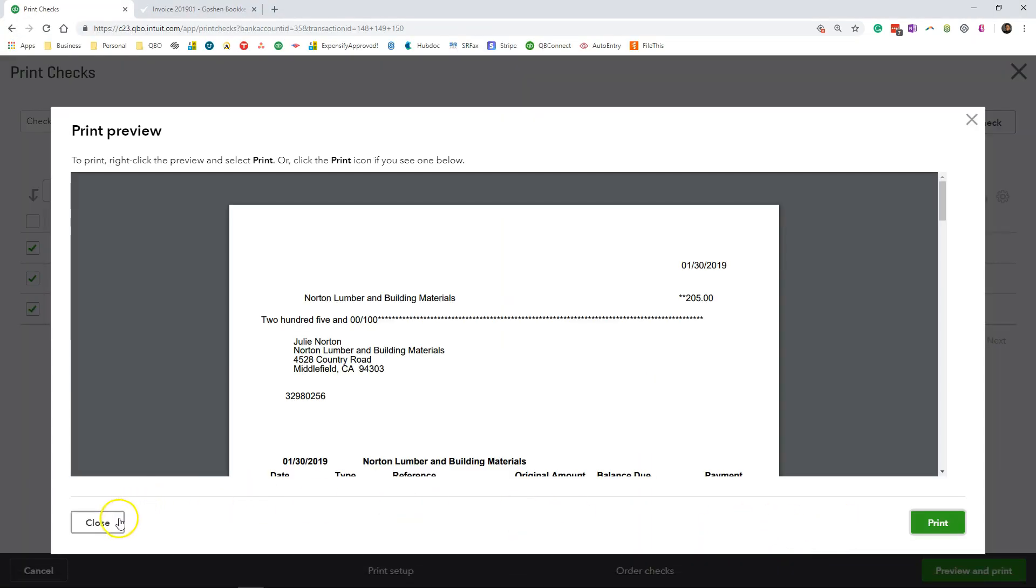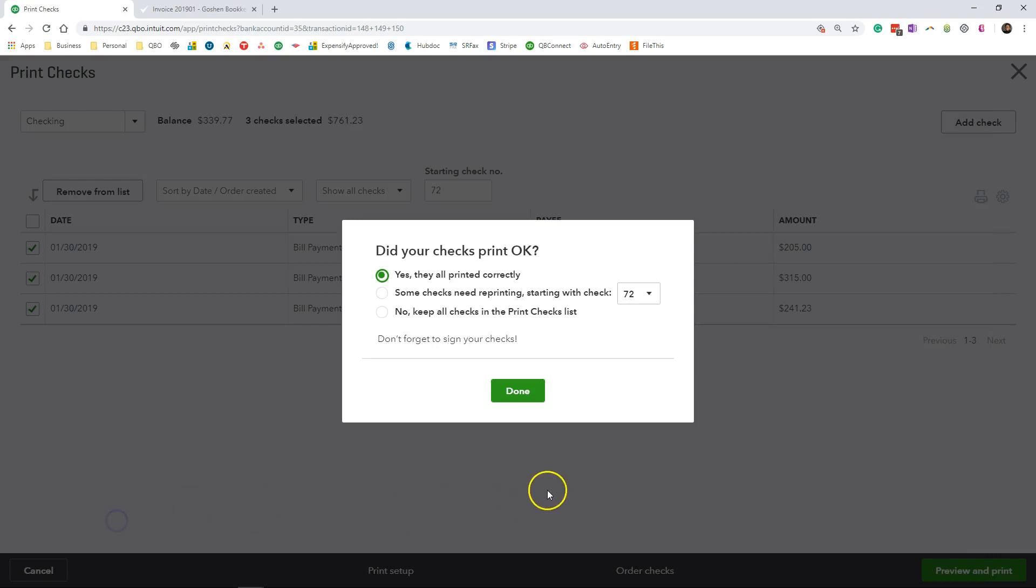Once you have printed out the check, you're going to click this close button. Now QuickBooks will ask you, did the checks print okay? You can select the first option that says yes, everything printed out okay.